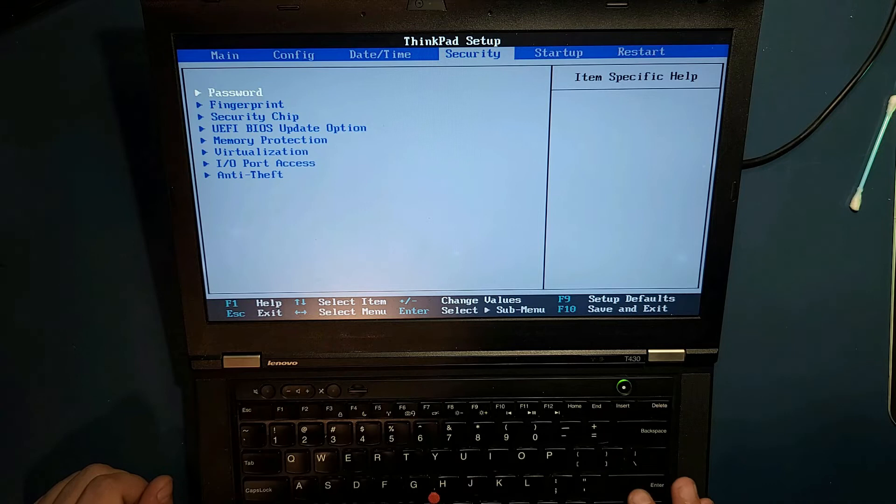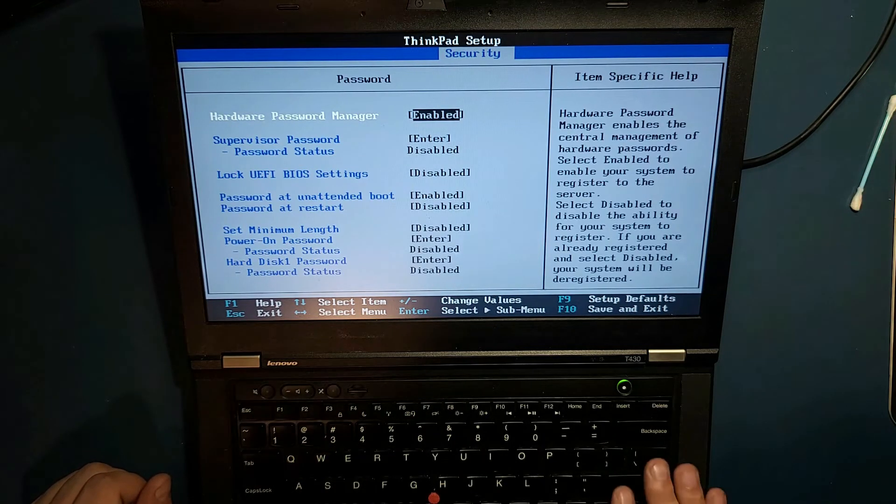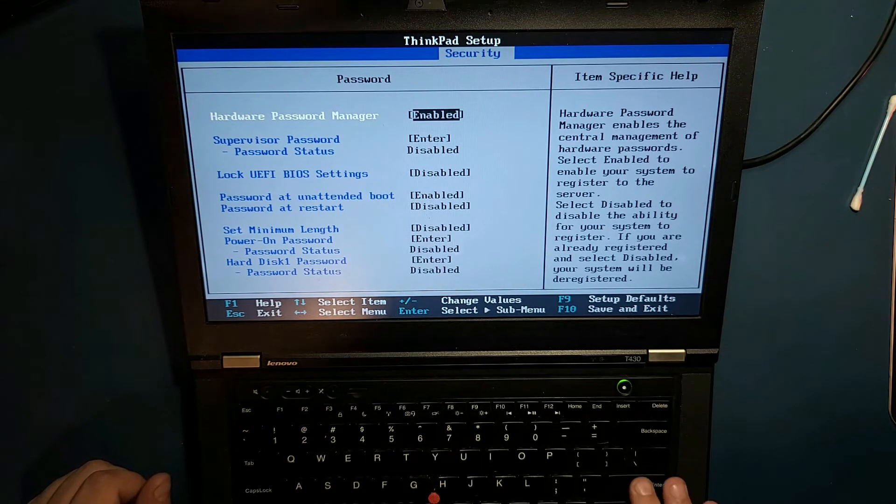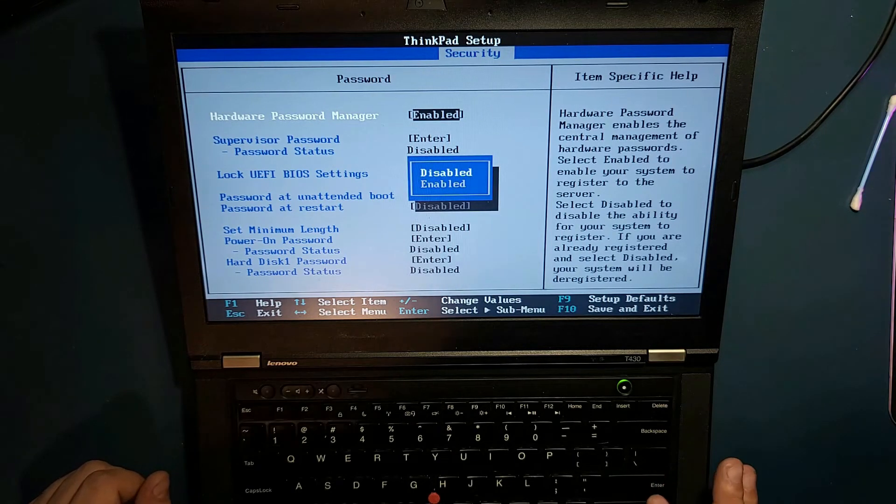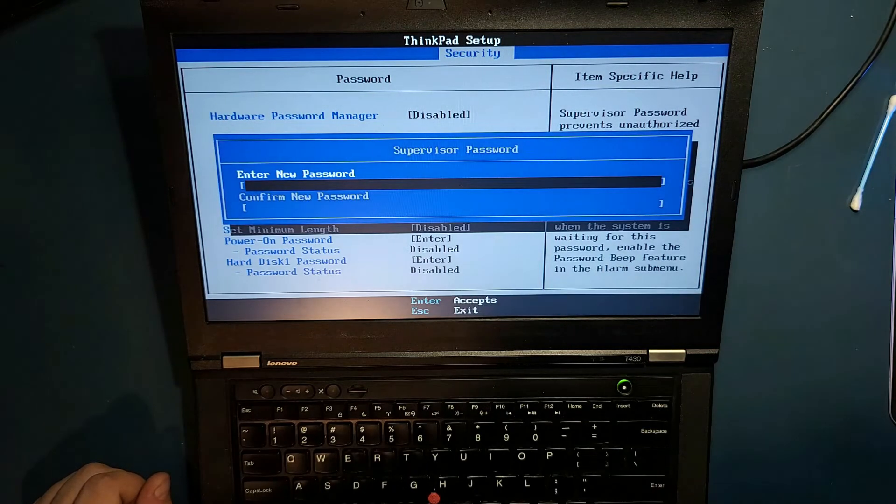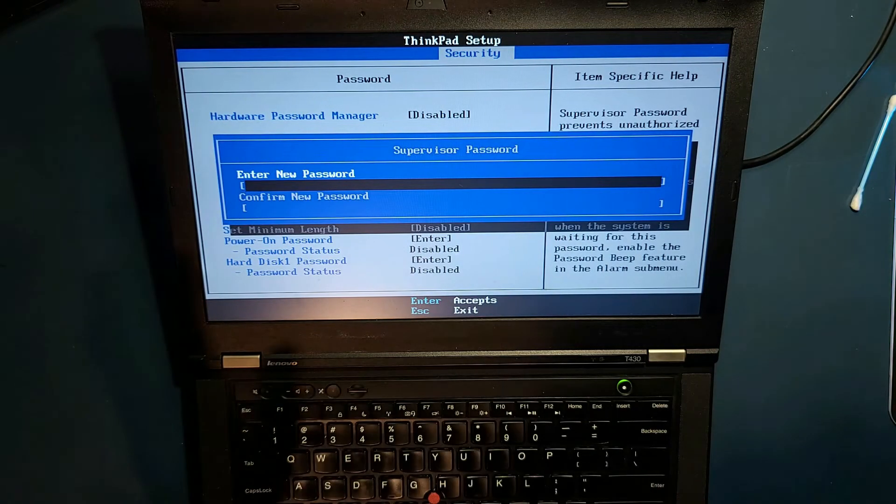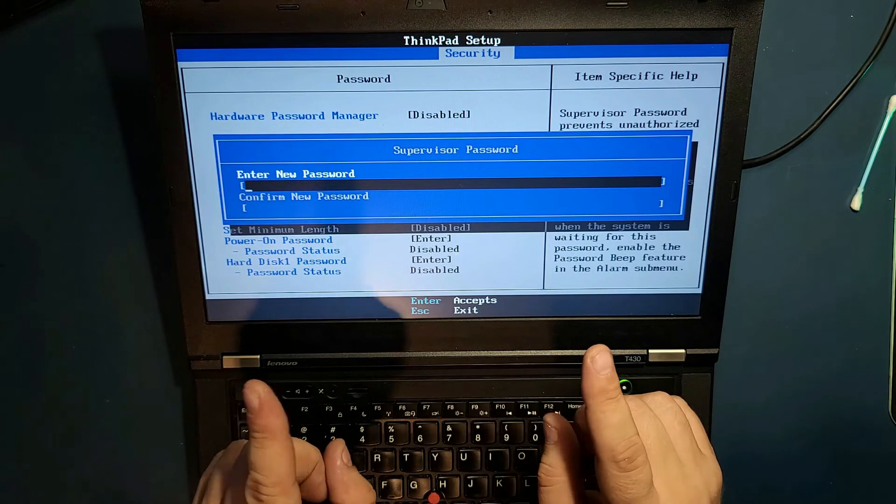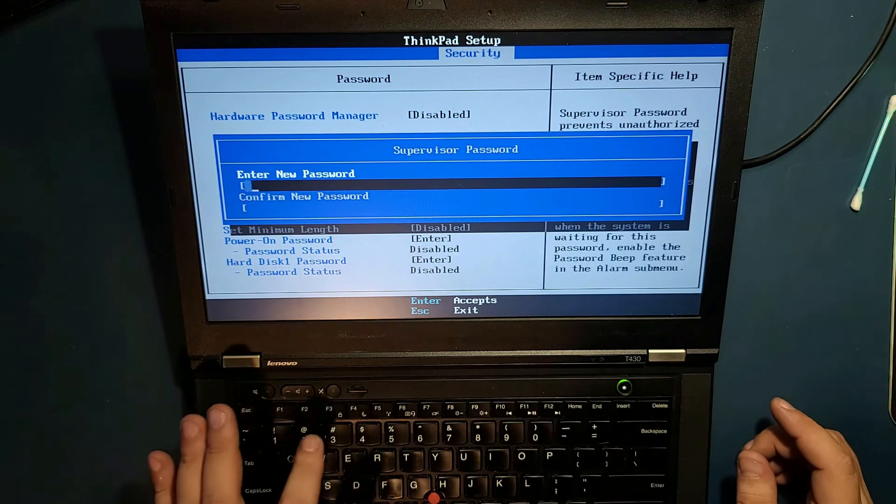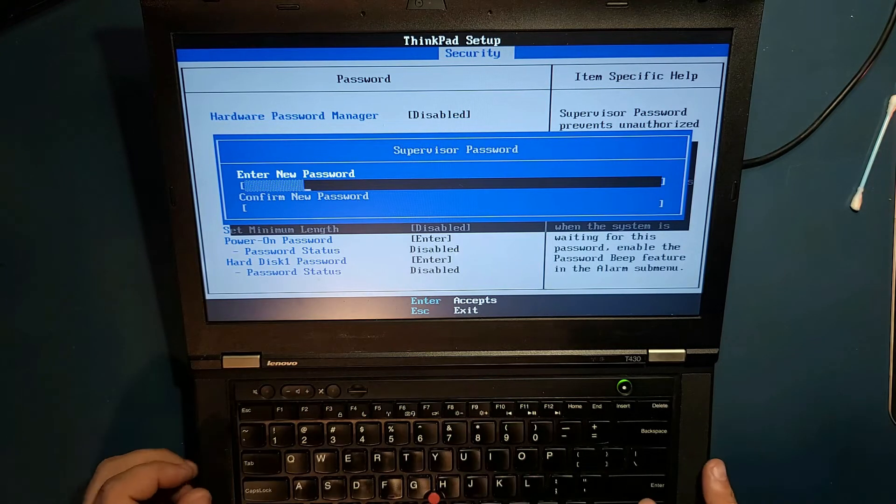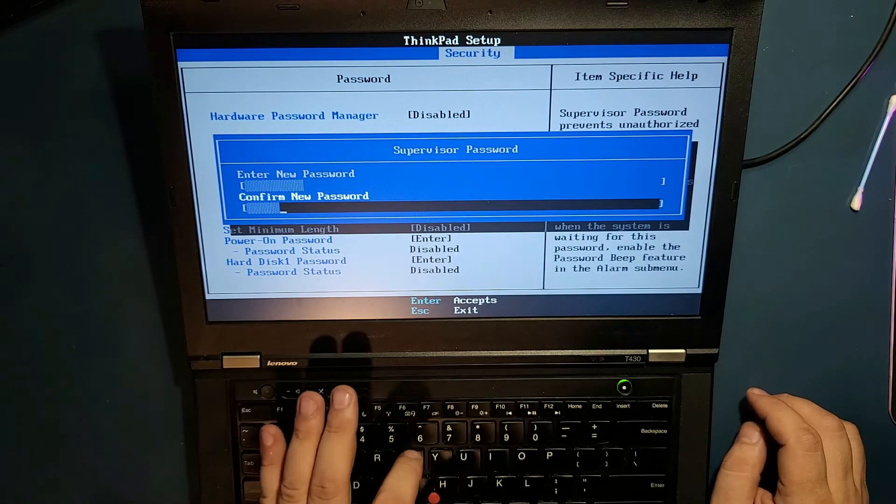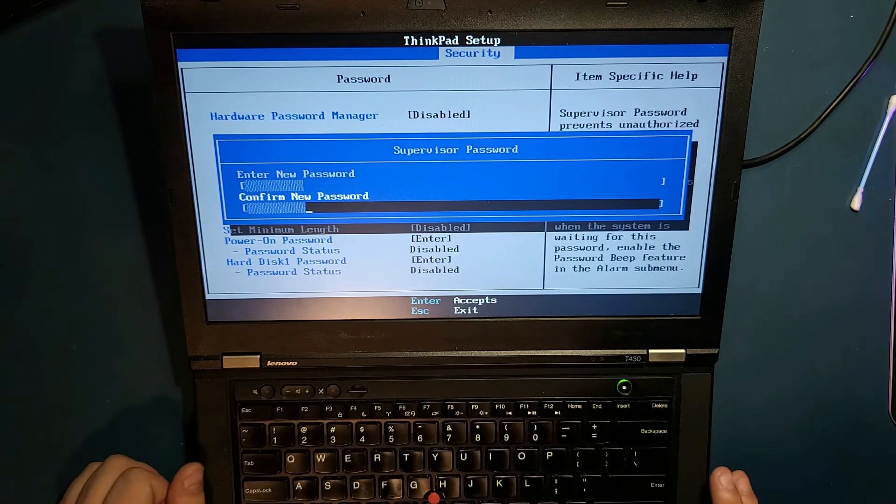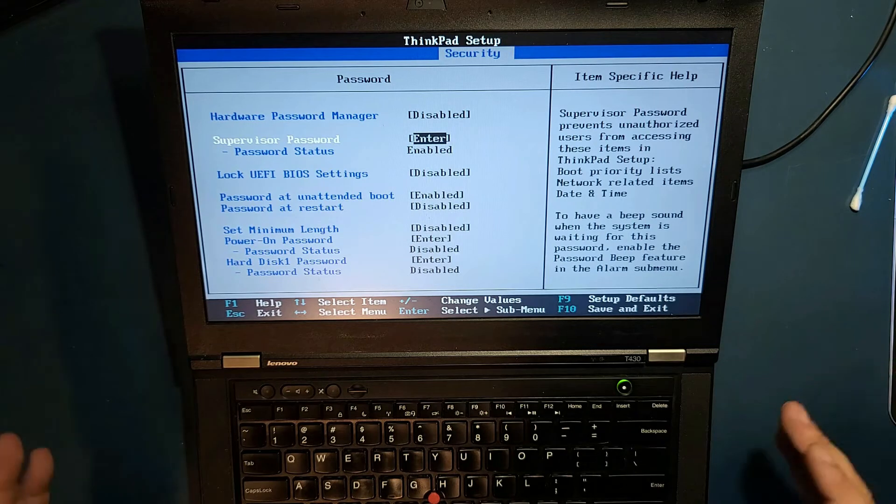We go to security, we go to password. We go here, we go disabled. Supervisor password, we enter. And enter a new password. Enter a new password. I'll tell you why. 123456789, 123456789. Enter. Changes have been saved. Now we have a new password, right?